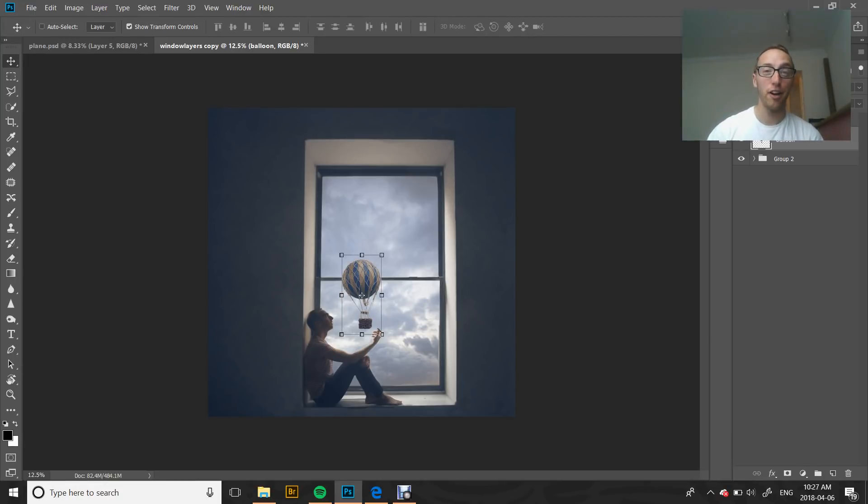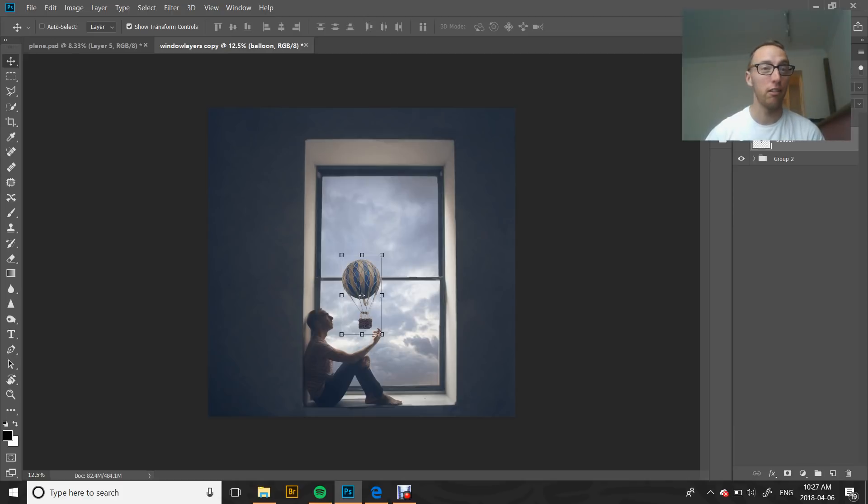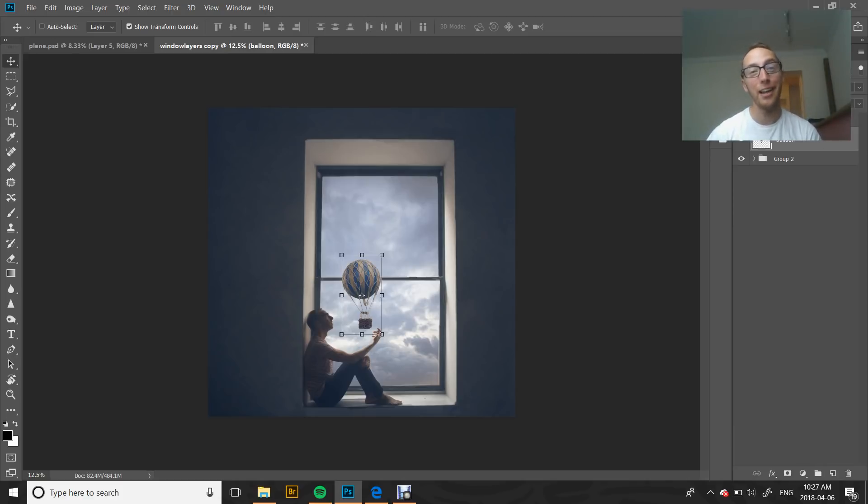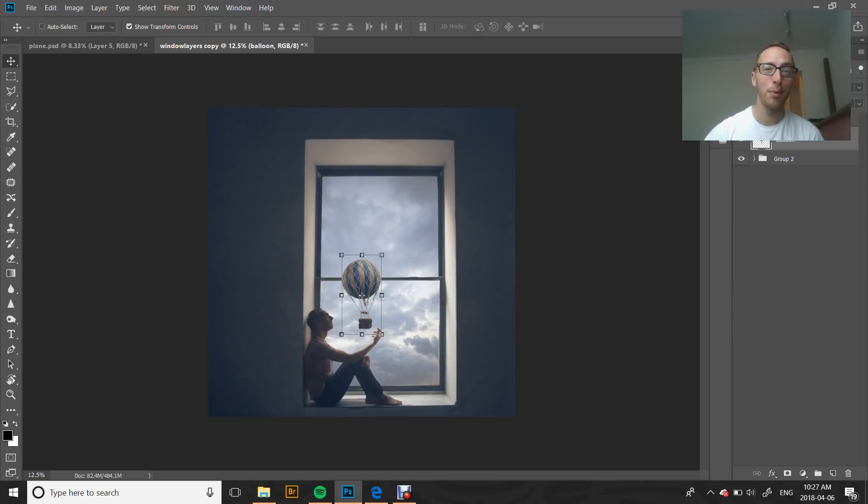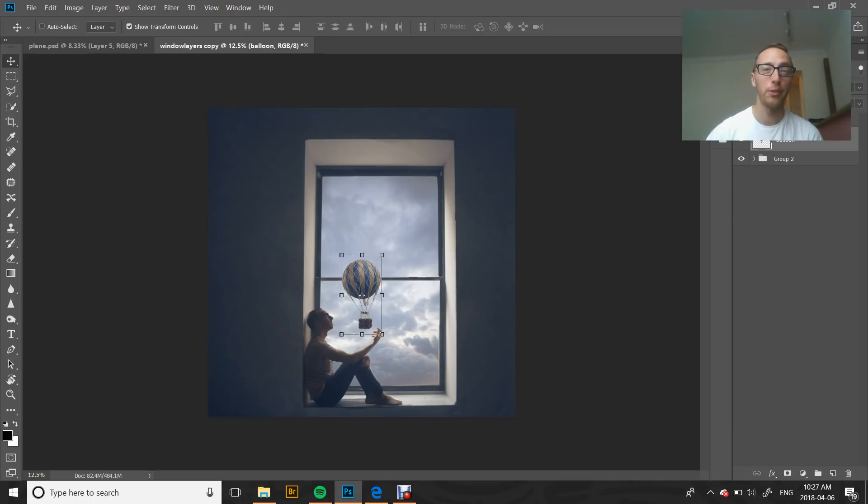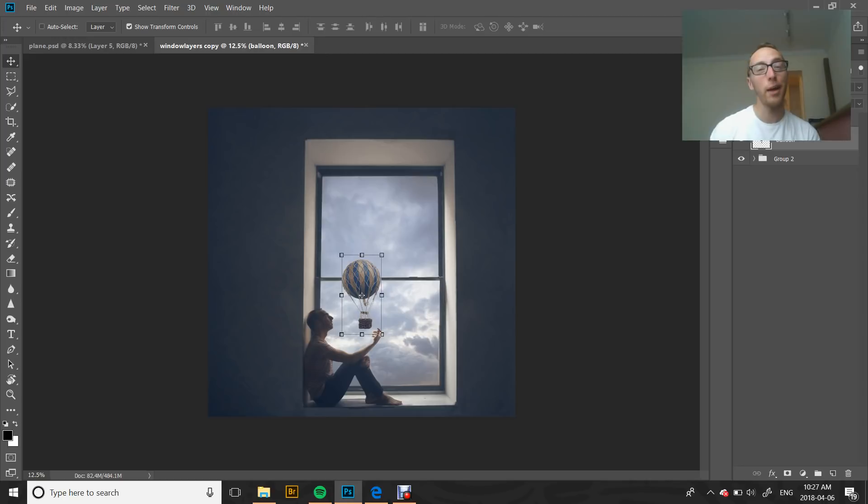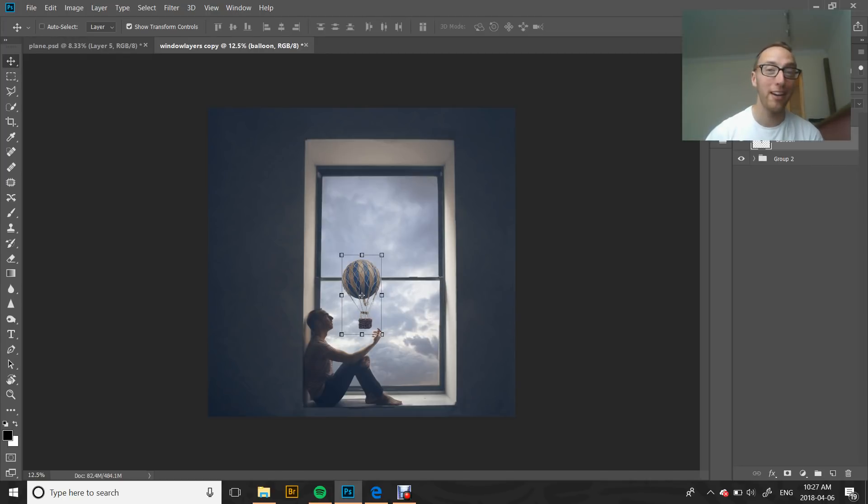I'm just going to start off by saying that there are a lot of ways that you can do this in different programs. I'm just showing you the way that I know how to do it in Photoshop. I think the great thing about editing programs is that there are a lot of different ways to achieve the same result. There's no right way or wrong way, there's just your way, and I'm showing you my way on how I create this effect in Photoshop.